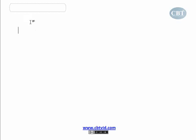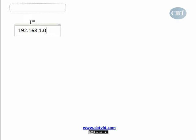When I type 192.168.1.0, I mean this entire network, but my router thinks that this is just one IP address. All the hosts under this network have addresses like the following.